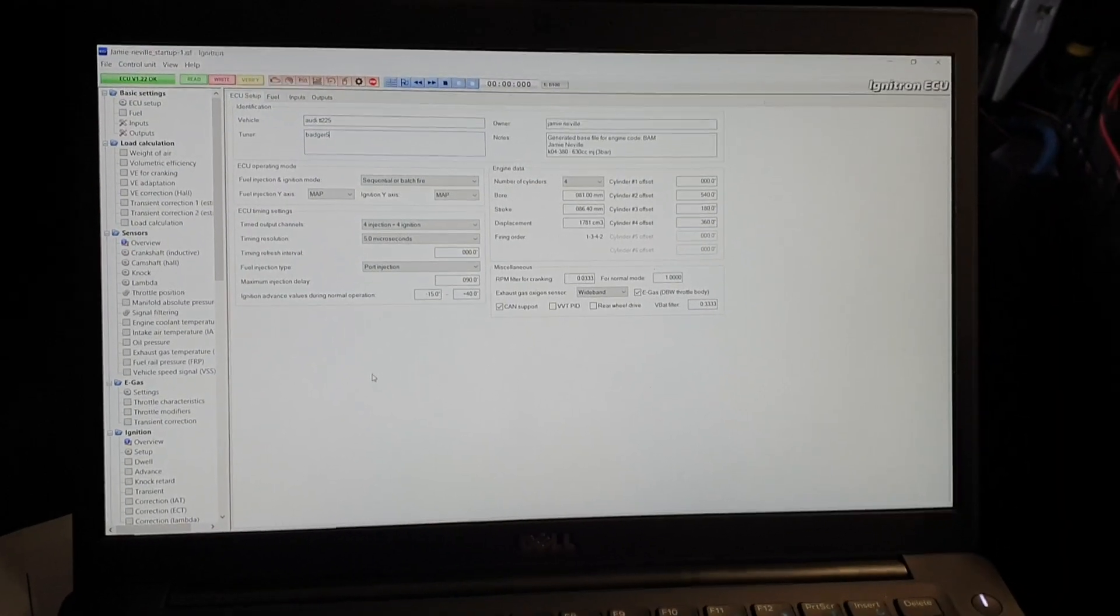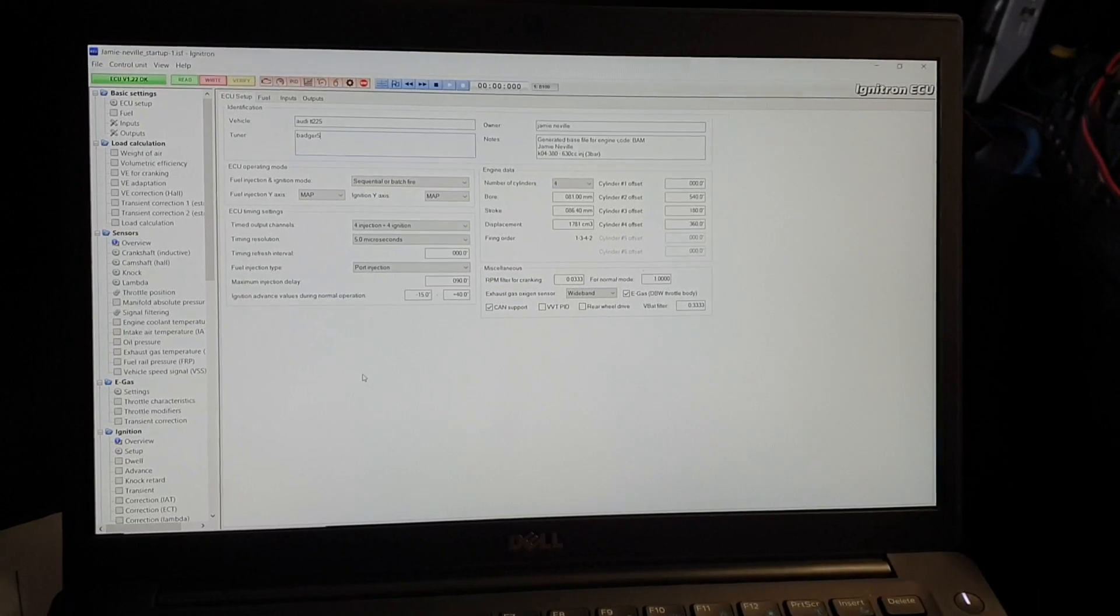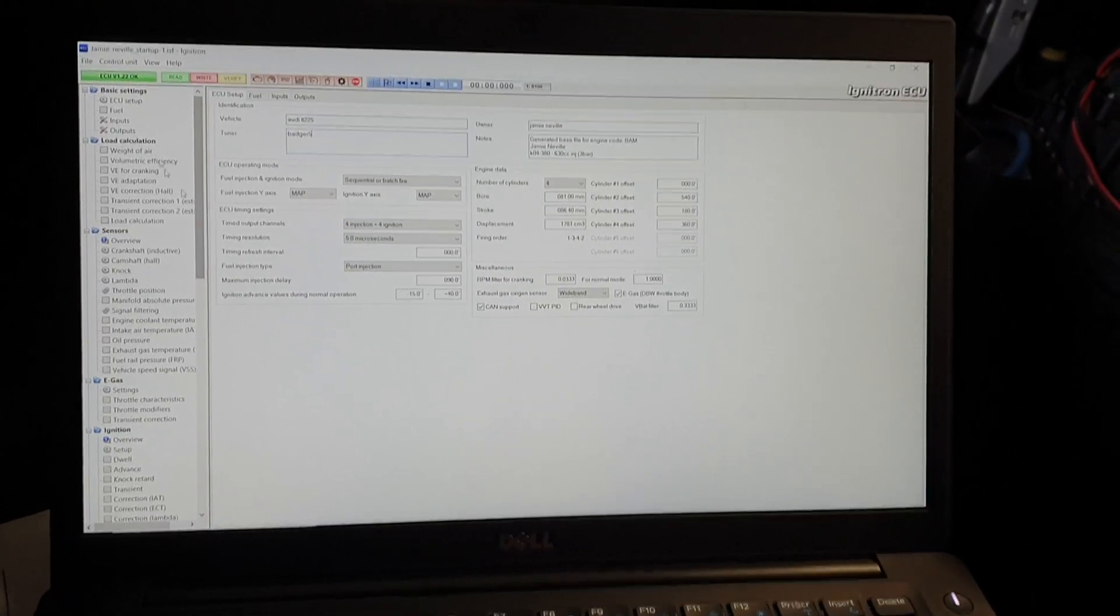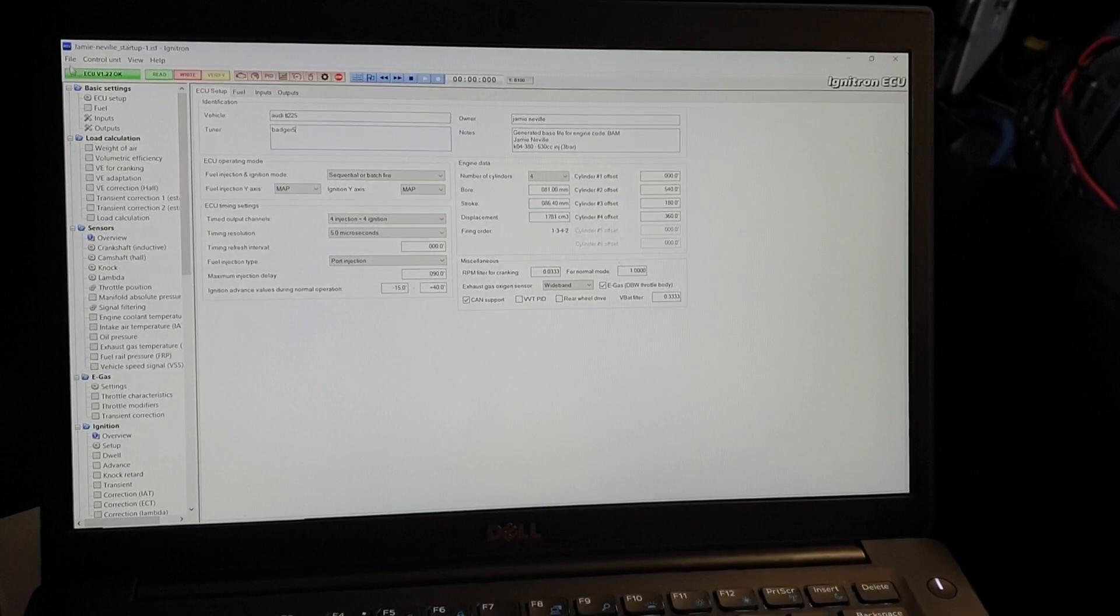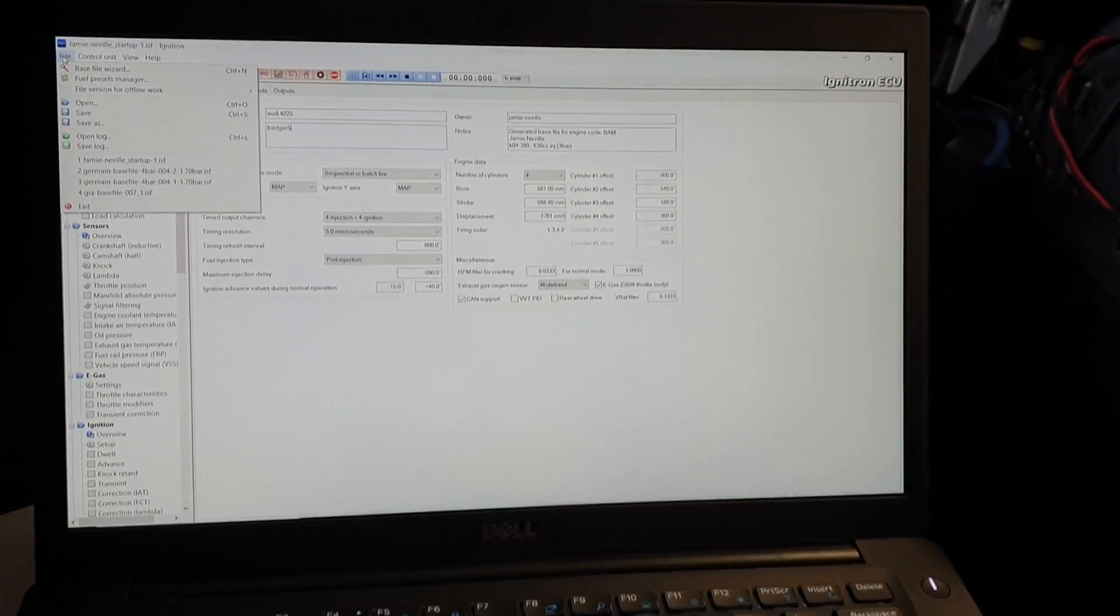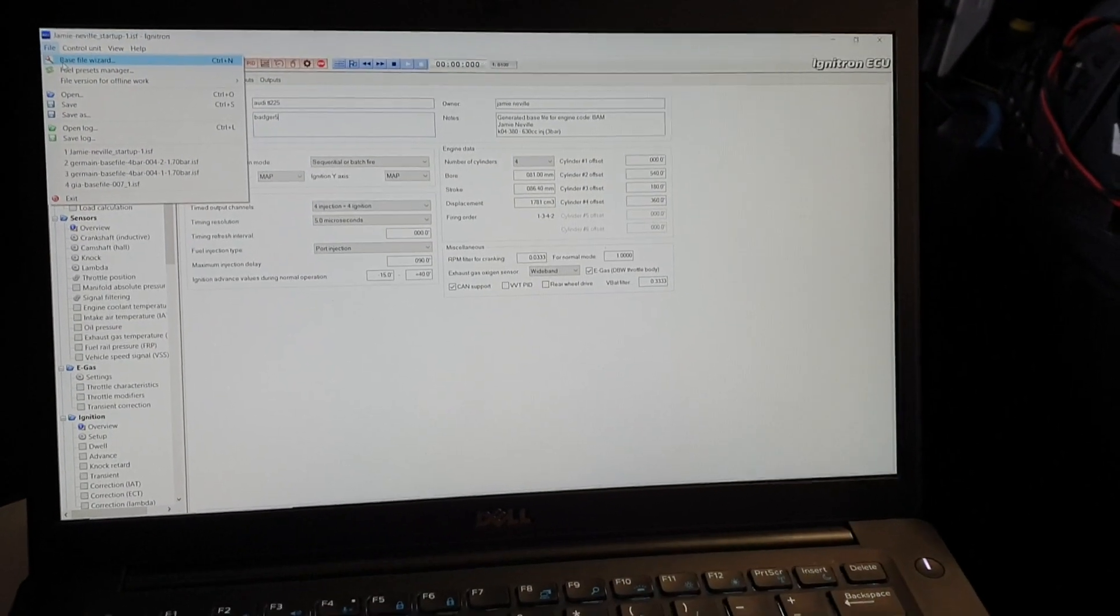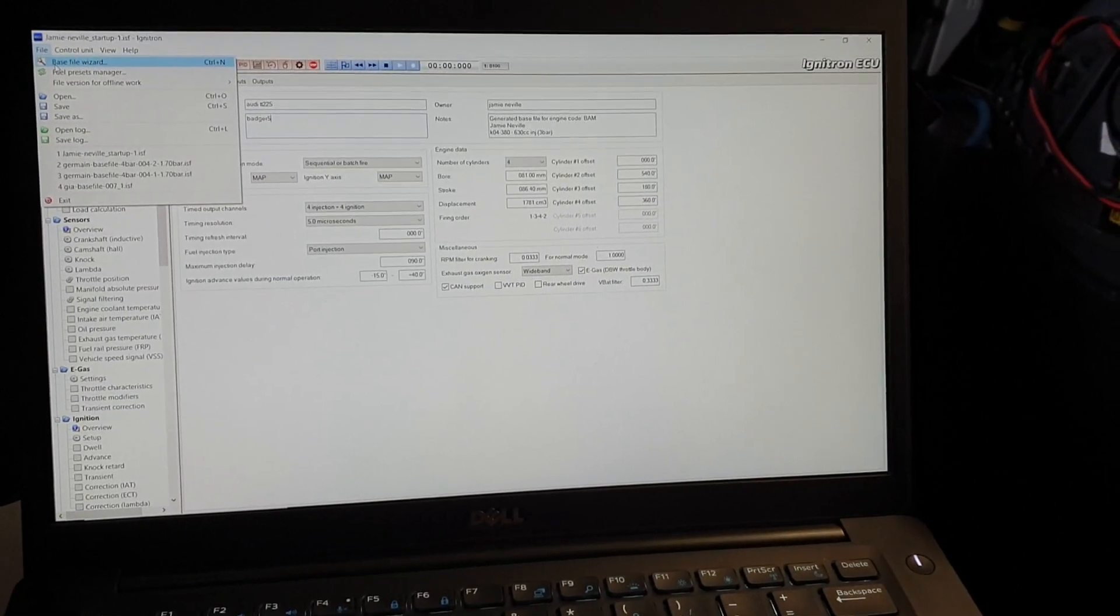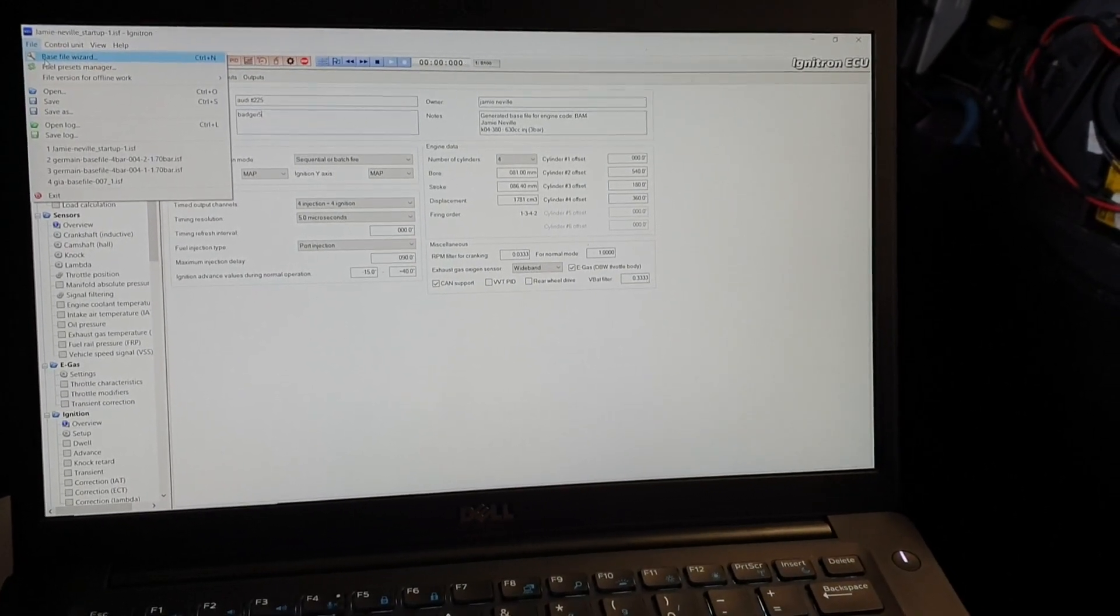OK, quick basic tutorial on how to set up an Ignatron on a fresh car just plugged in. An Ignatron ECU - we have done it before but I'll go through this again. The car is a TT 225 with a K04 hybrid and 630cc injectors.